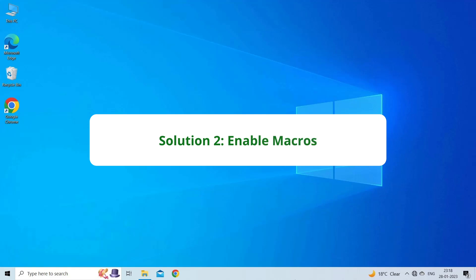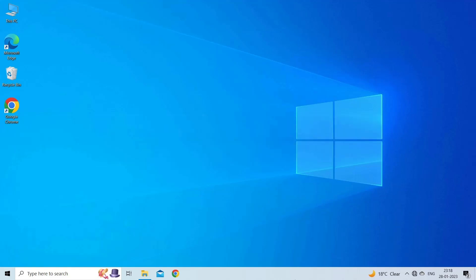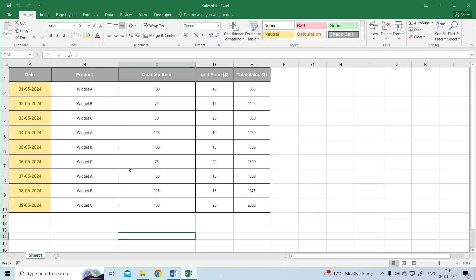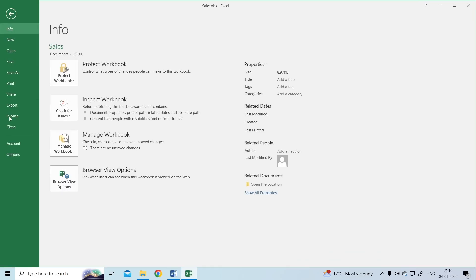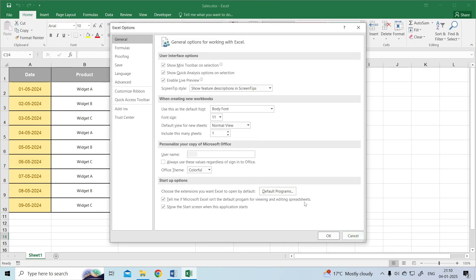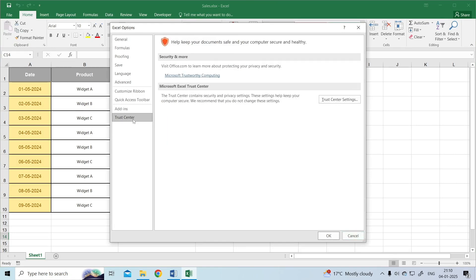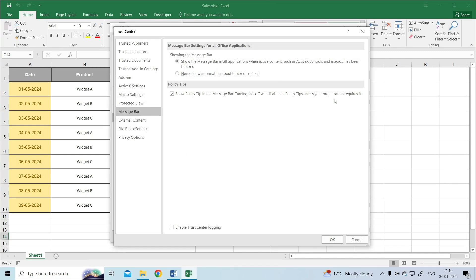The next solution is to ensure that macros are enabled in your Excel settings. To do this, go to File, Options. In the Excel Options dialog, click on Trust Center in the left pane. Click on the Trust Center Settings button on the right.